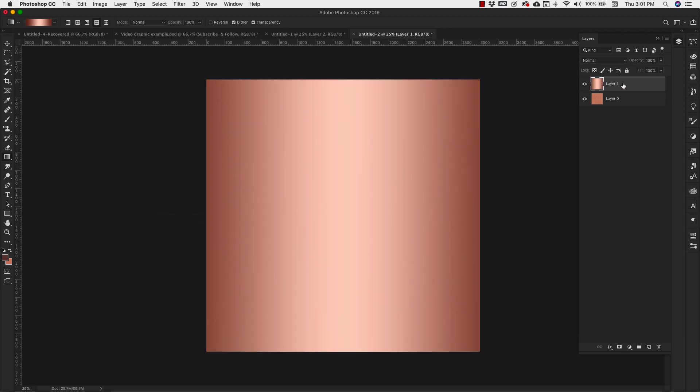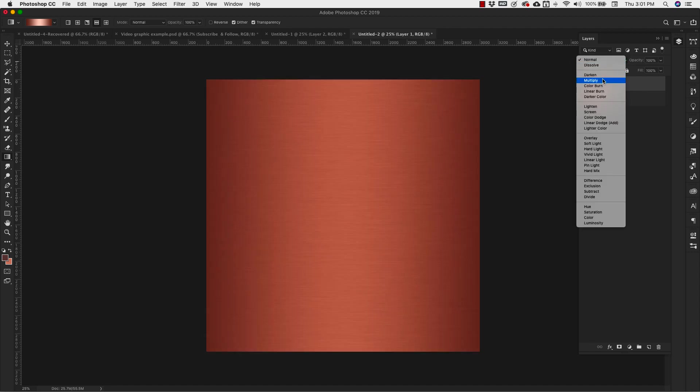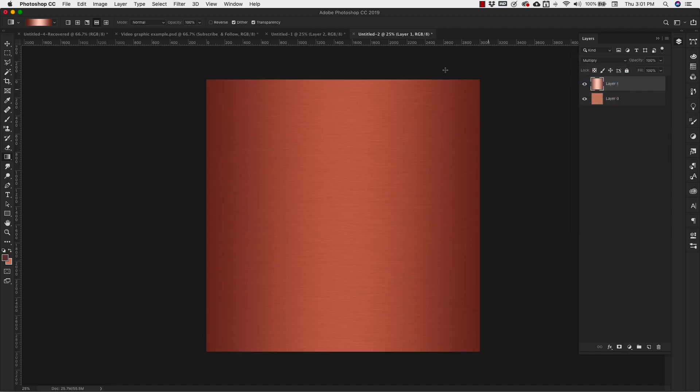So with this gradient selected, we're going to change the mode of this layer. Make sure that that layer is selected. We're going to come up here and we're going to change that mode to multiply. And this right here is going to give you your very first brushed copper look. We're going to go in and do another one that's kind of like a radial brushed effect.